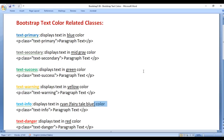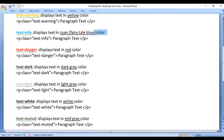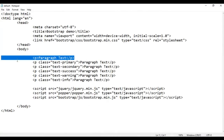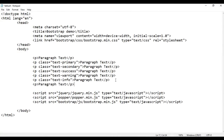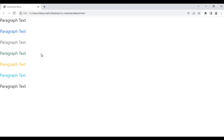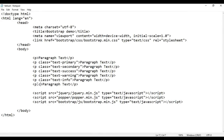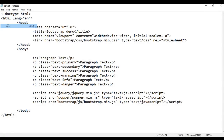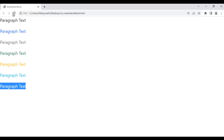Next we have the text-danger class. It displays the text in red color. I take this paragraph and paste it down, save, and go to the browser and refresh. You can see paragraph text is displayed in black color. I want to display this in red color, so I use the class text-danger. After saving and refreshing, you can see this paragraph text is displayed in the red color.